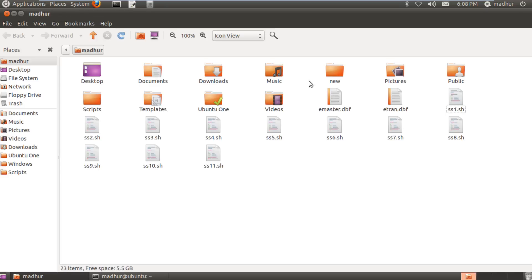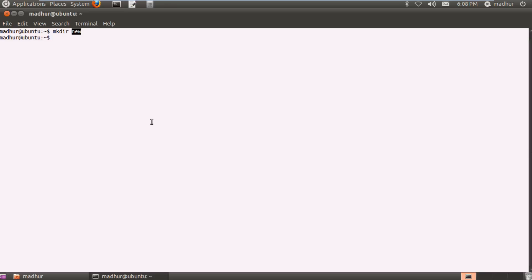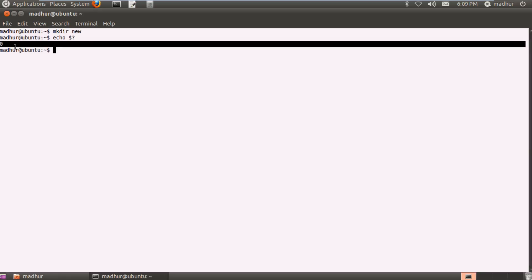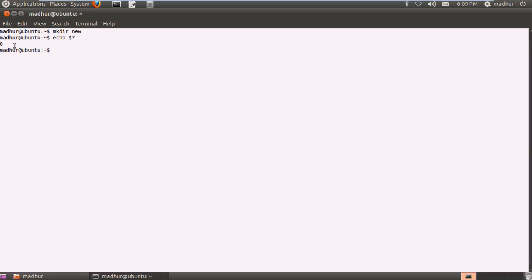I can either go to the home folder and find my folder new there, or I can execute the ls command in my terminal and find the directory name new in the output of ls, or I can check out the exit status of the command mkdir space new. In order to do that I would have to echo out the system variable dollar question mark on screen. So there you go, you see that the output is zero which means that the command was executed successfully.